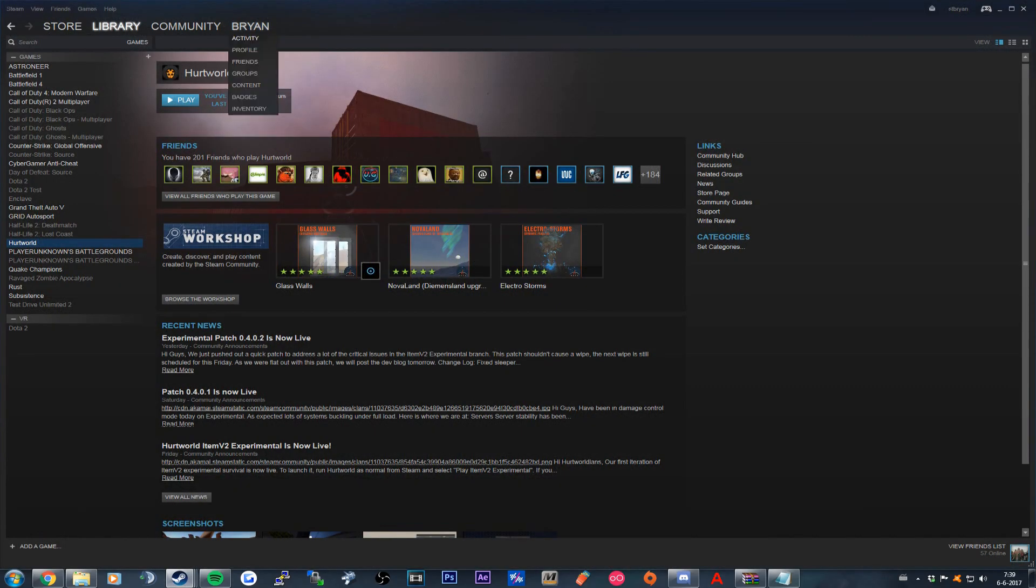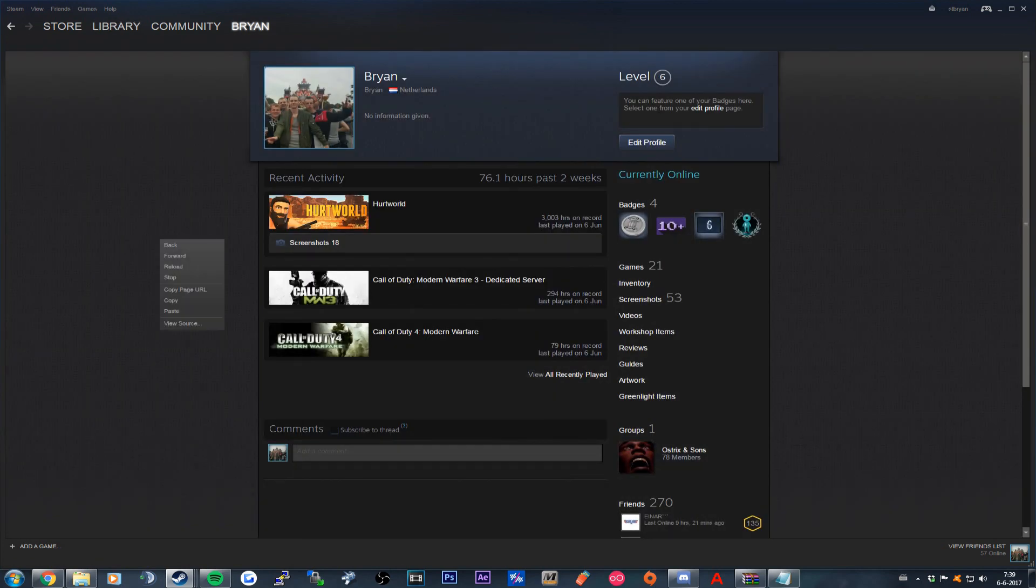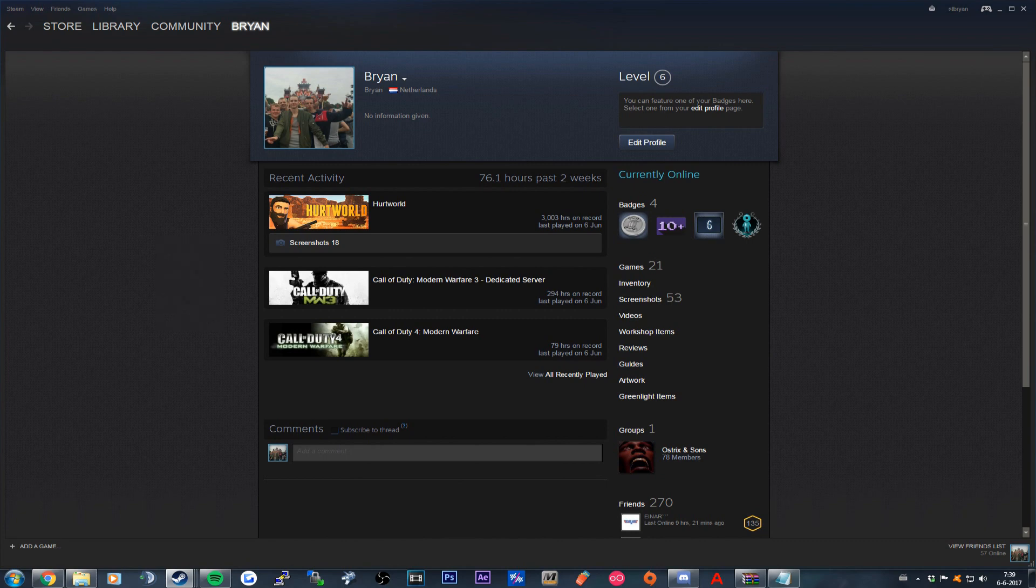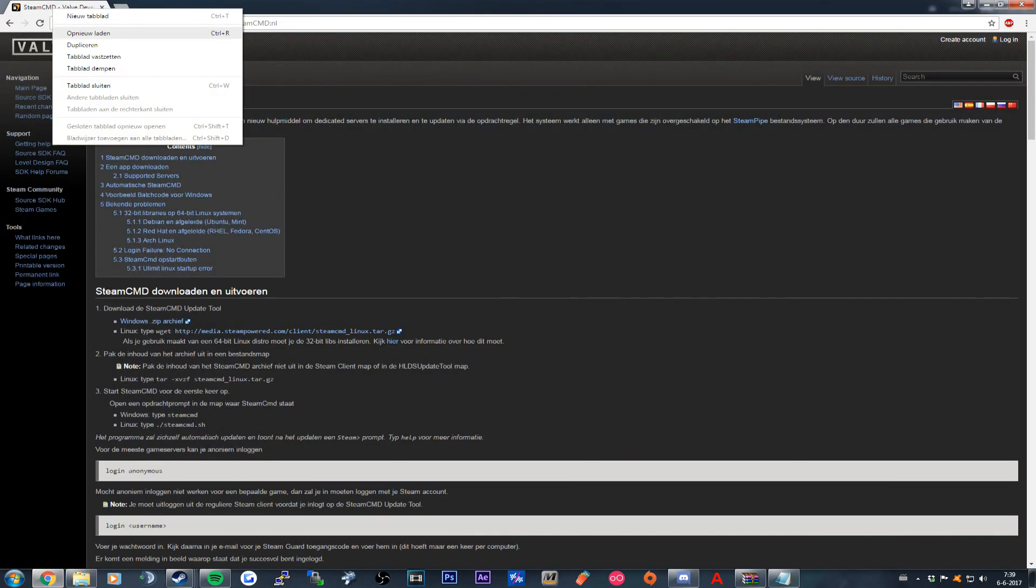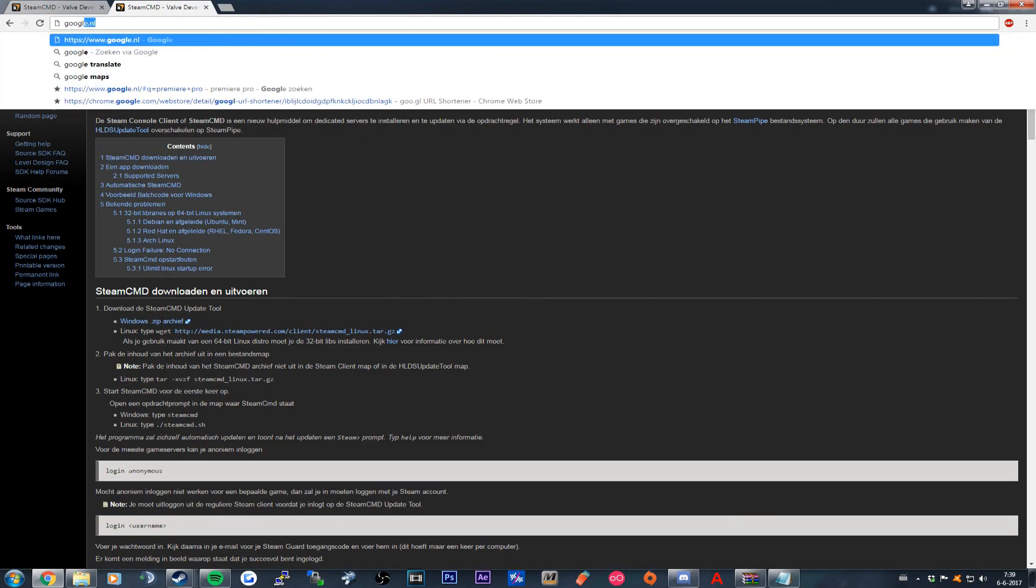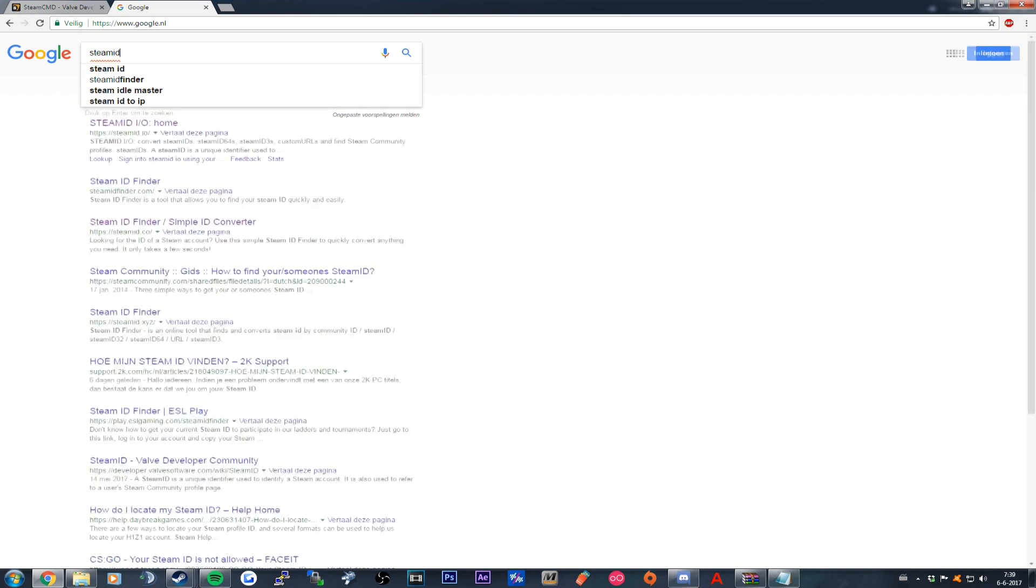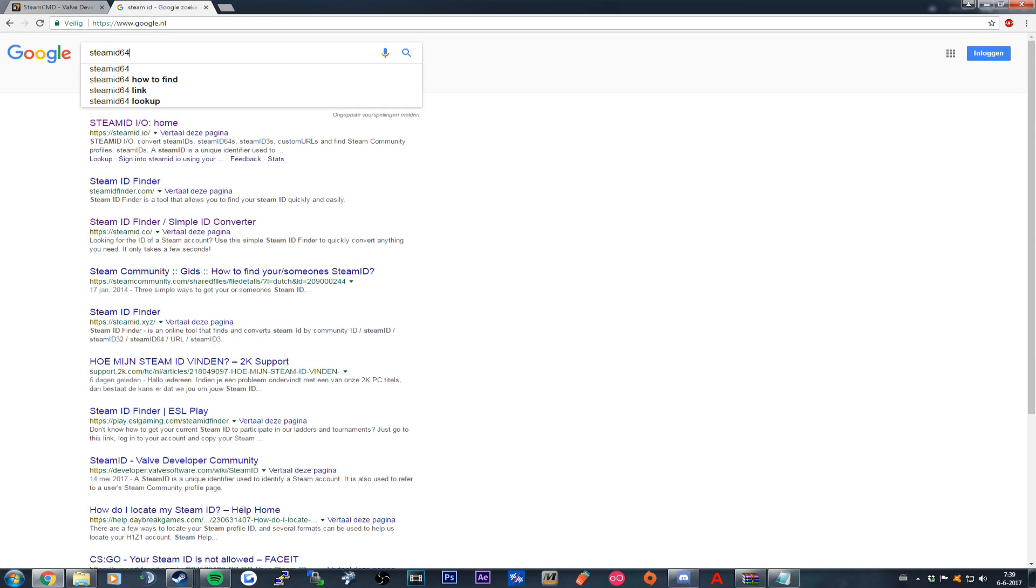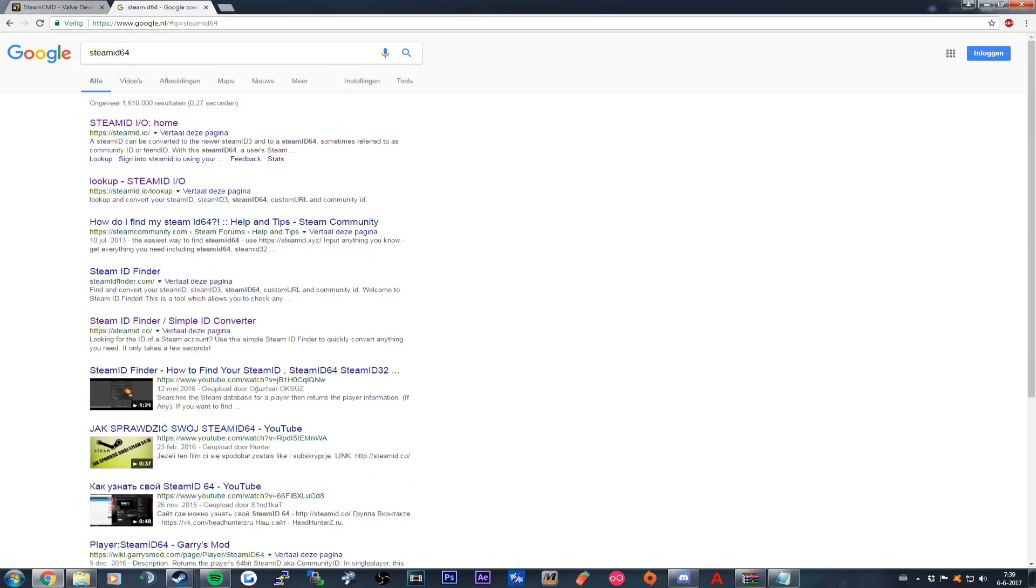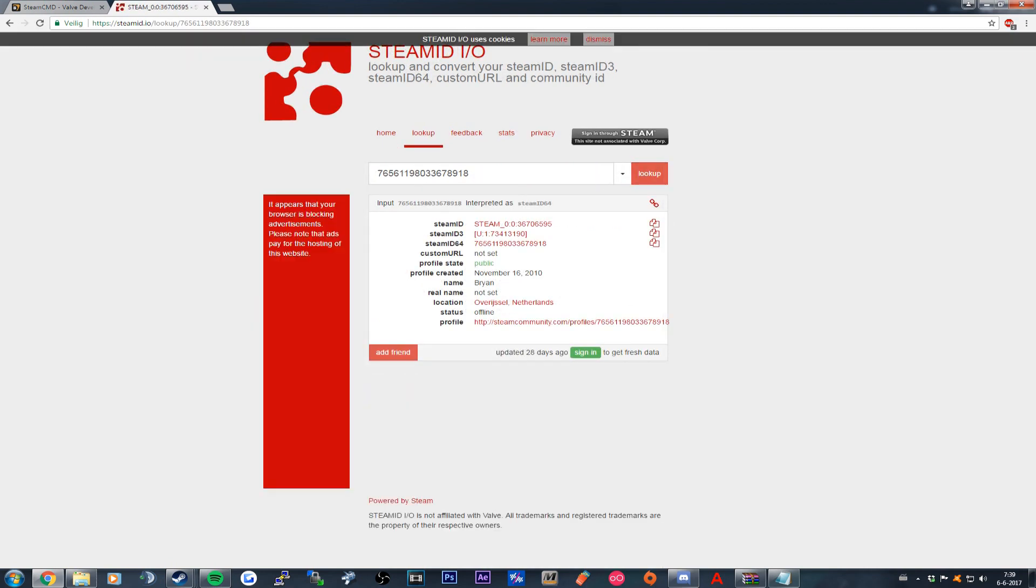You go to your Steam, you go to your profile, you right-click on your profile and click on copy page URL. You go back to Google and you type in Steam ID 64. You click on the first link and over here you see input. You put in your Steam link and click at lookup. Over here you see your Steam ID 64.